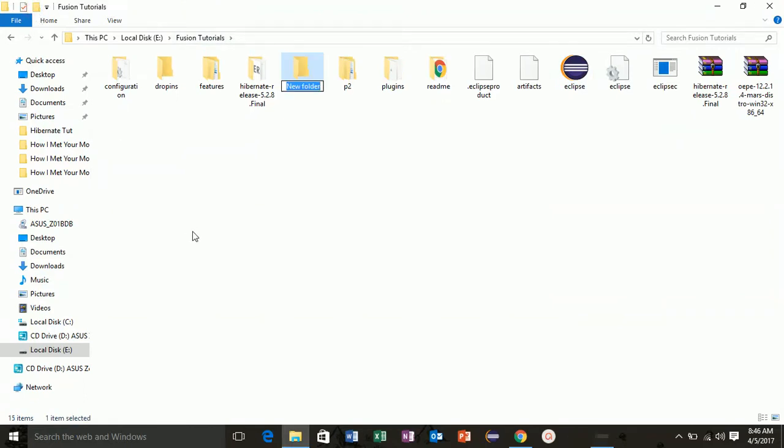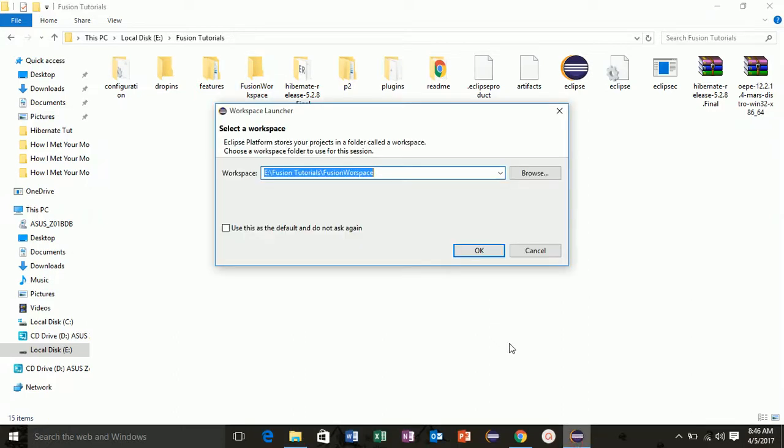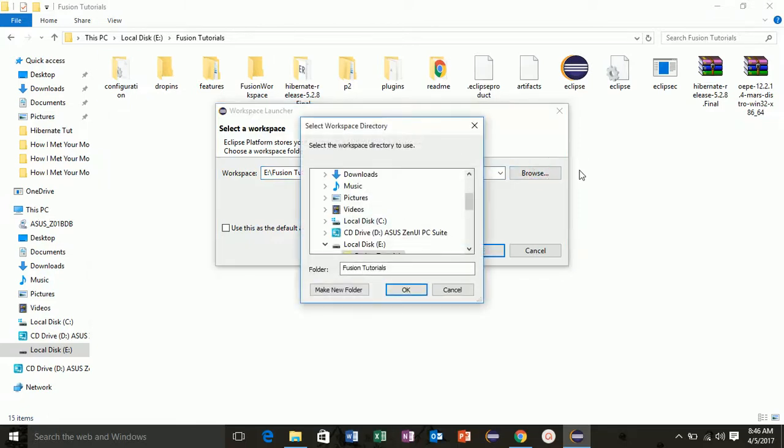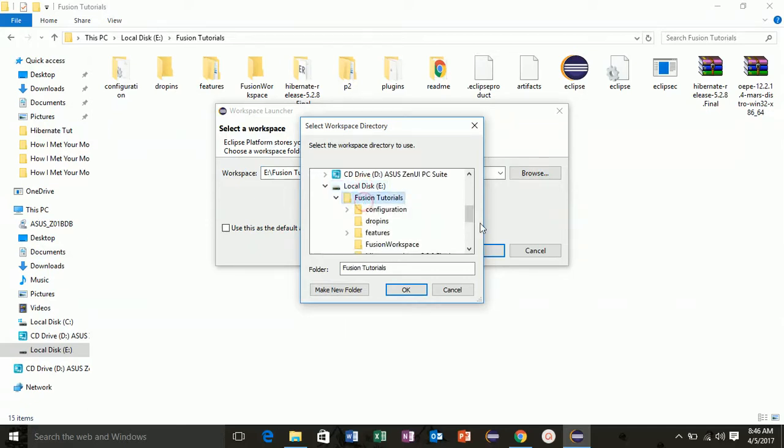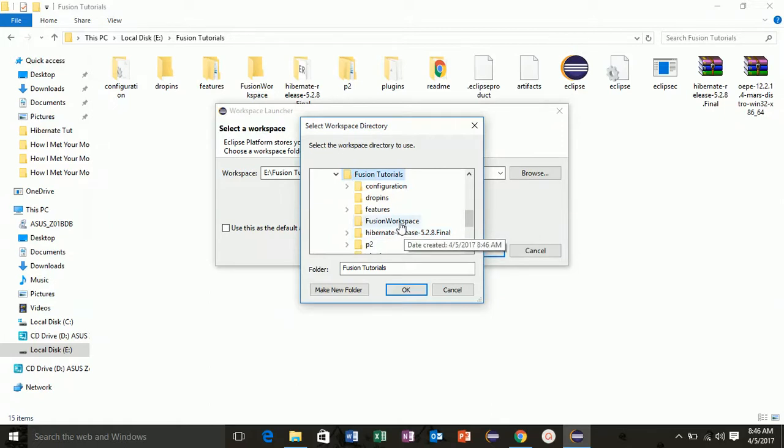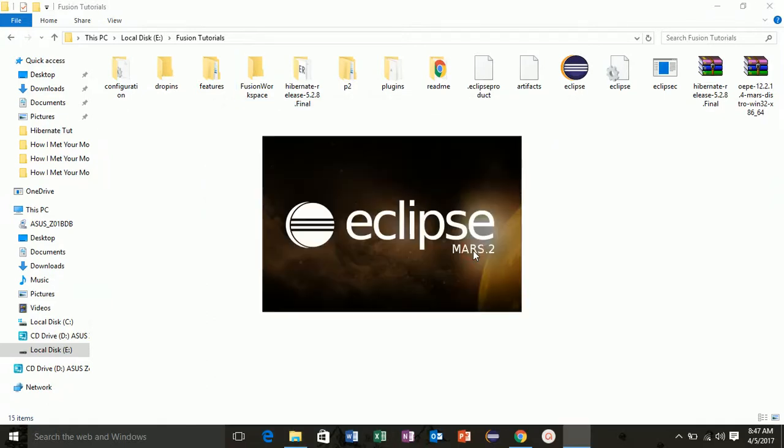Now it will ask you to set your workspace, so click on browse, go to your E drive, then Fusion Tutorials, then inside this is Fusion Workspace which you have created already. Click here and OK.